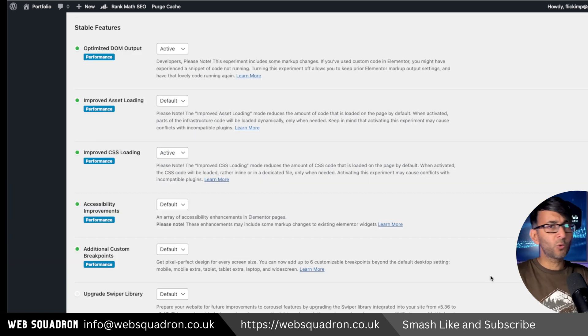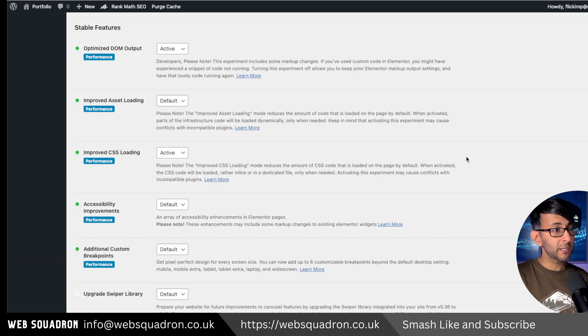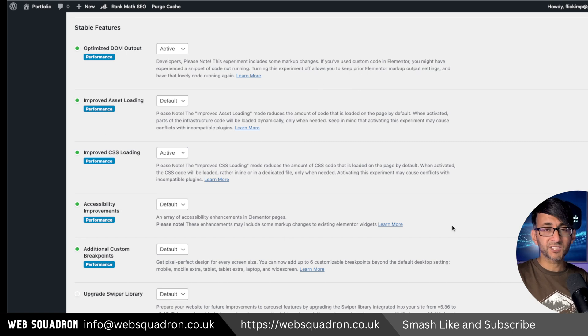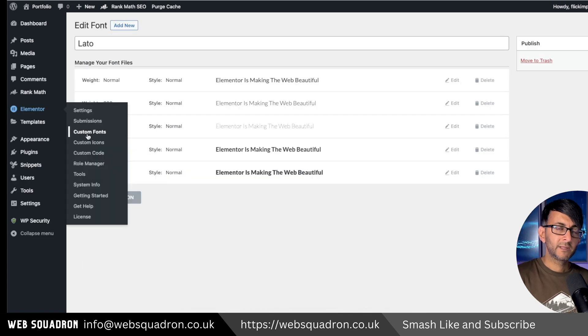When it comes to the features, or what used to be known as the experiments with Elementor, go and have a look at the screen in terms of what I have activated.